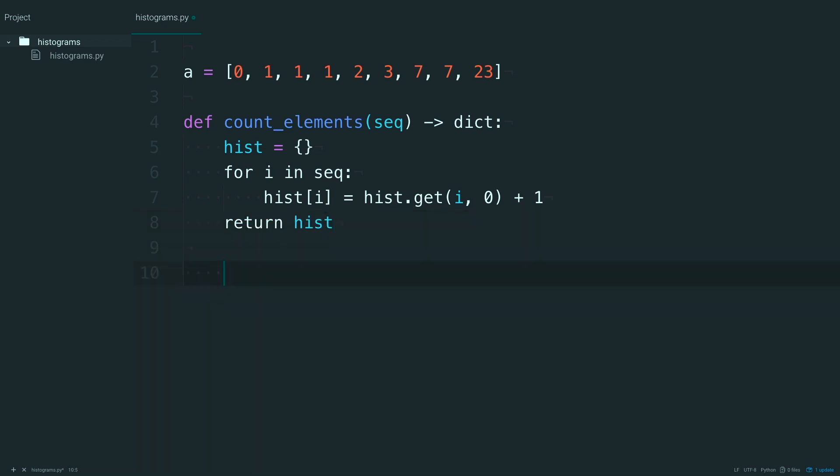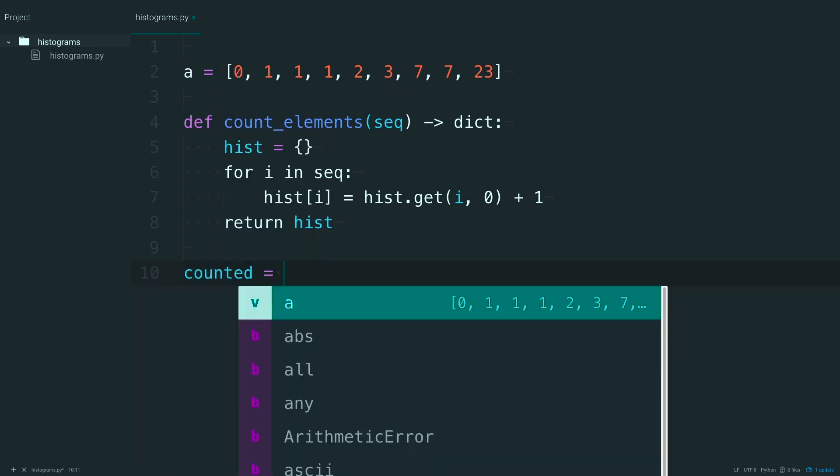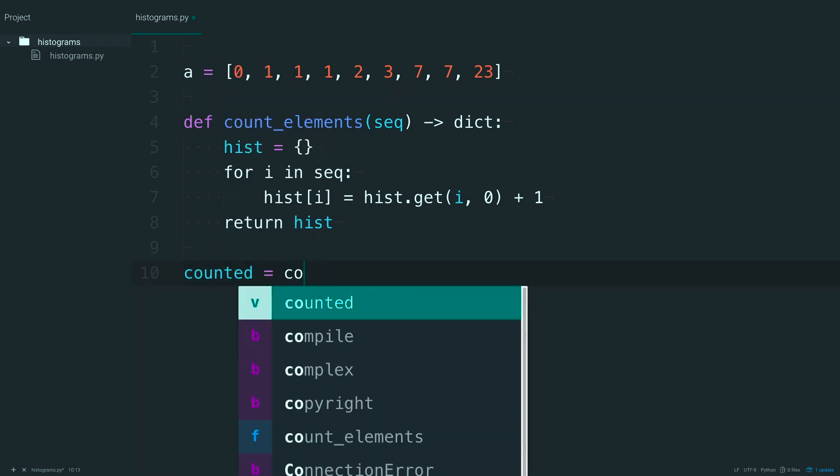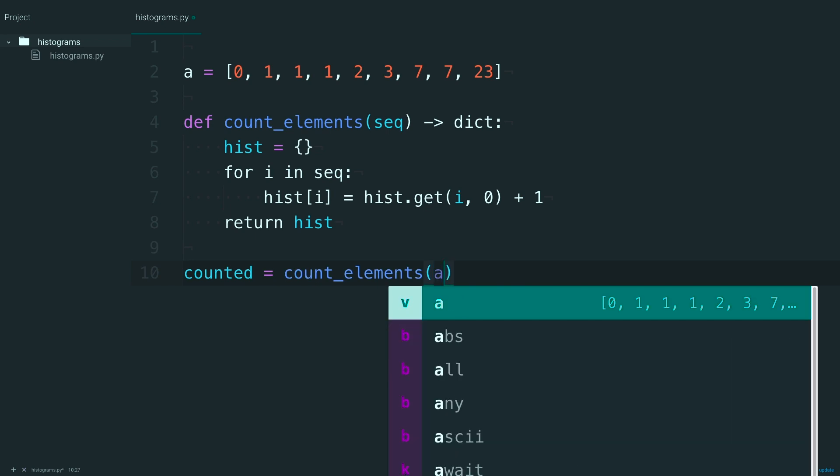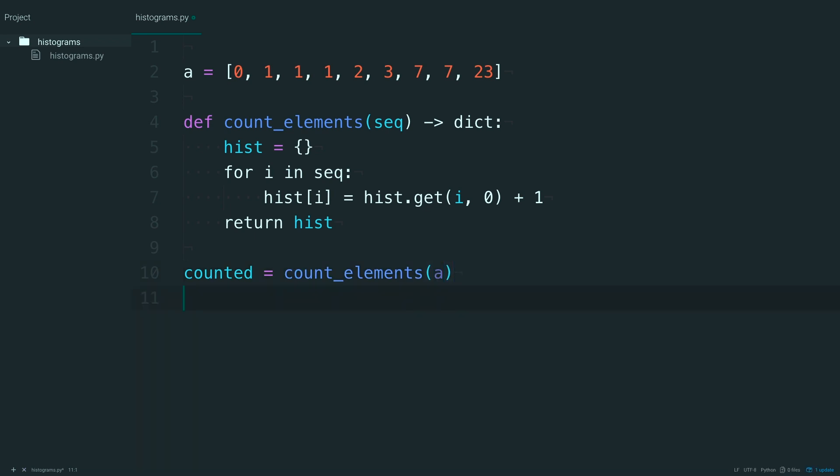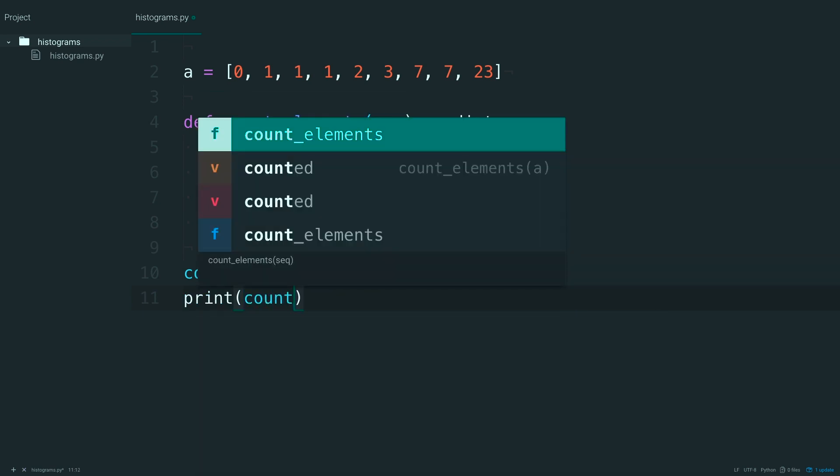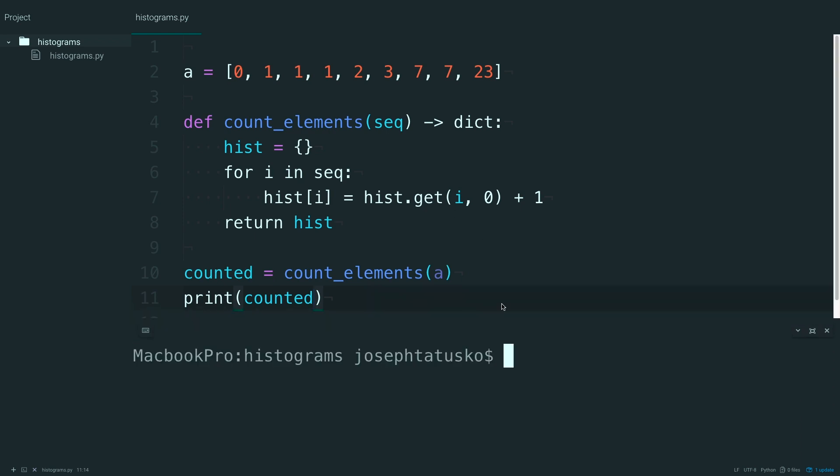Alright, try this out. Just say, counted is equal to countElements. Let's pass in that A list, and go ahead and just print out counted. See what we get.